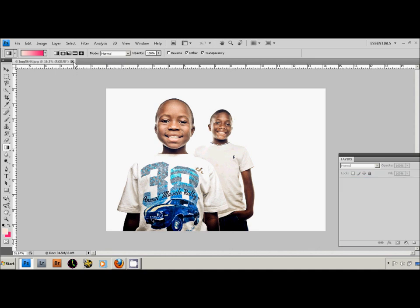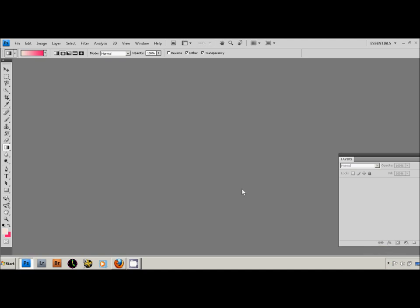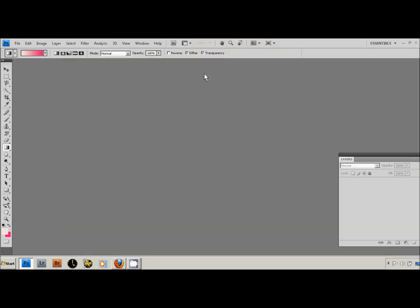And then one thing I didn't show you was that you can actually change, play around with the colors once you get the gradient on there. I'm just going to do it again really fast just to show you how easy it is.